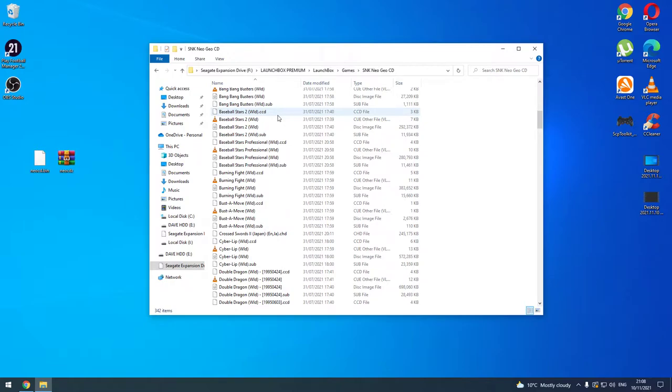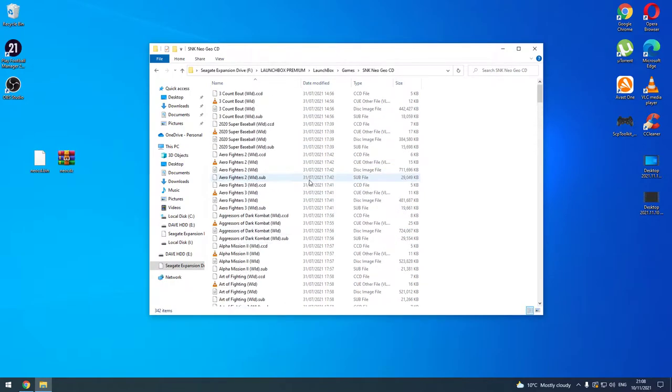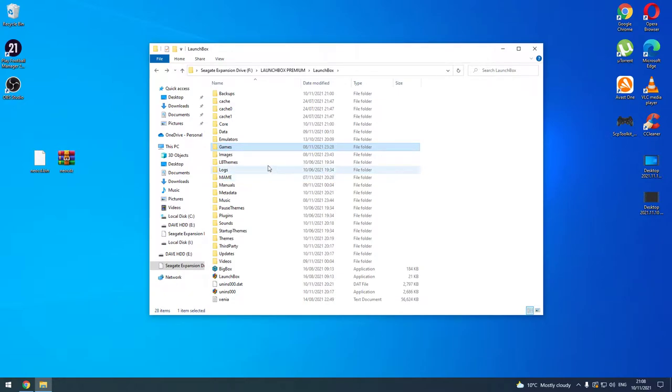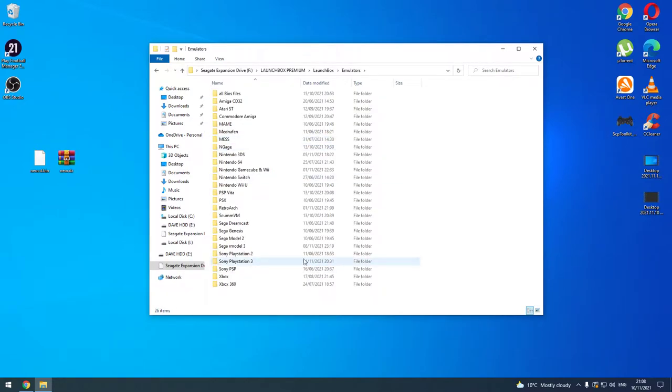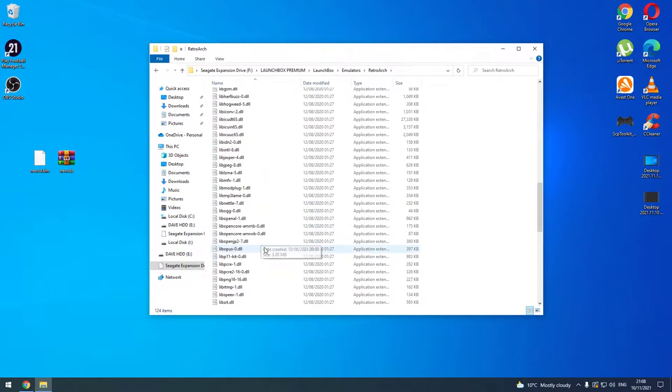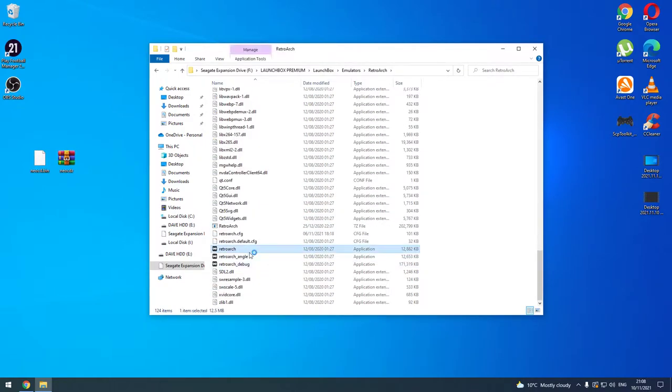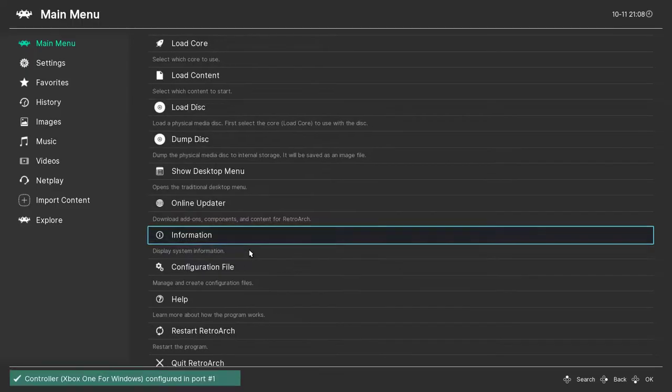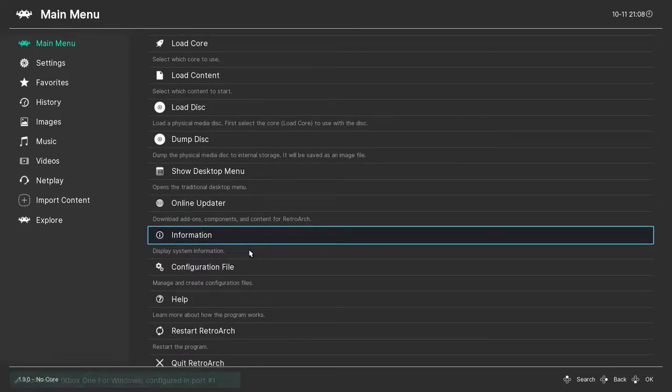Obviously I can't tell you where you get those, but that's the format that they come in for RetroArch. So the next thing you need to do is go to RetroArch. Load up your emulator, load up the exe for RetroArch before you do anything. Load it up.